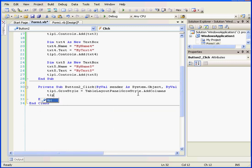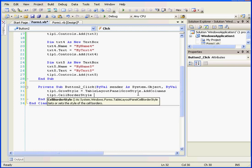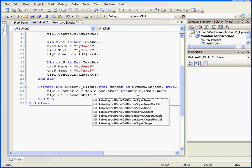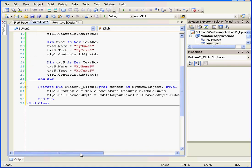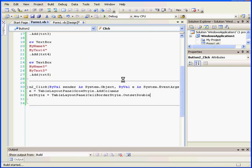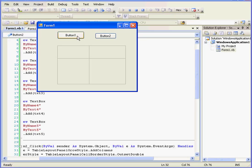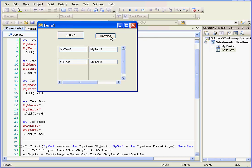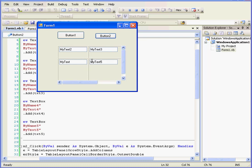Let's also change the cell border style dynamically. TLP dot cell border style equals. Now here IntelliSense gives us seven choices. I'm going to select Outside Double and run our program. We add the controls. When I hit the second button, the controls are rearranged and the border style changes. This concludes our tutorial about the Table Layout panel.